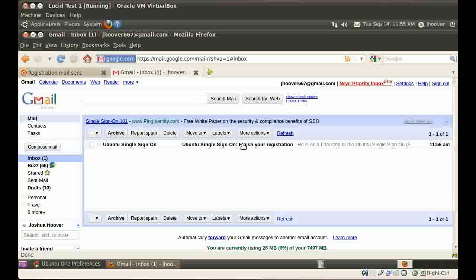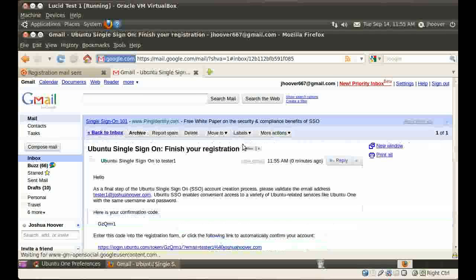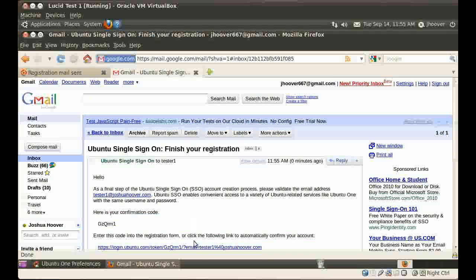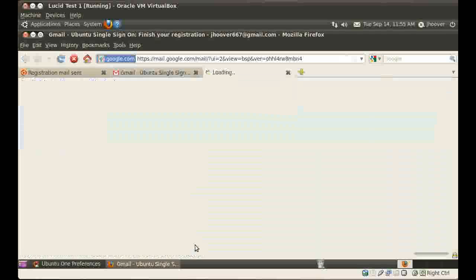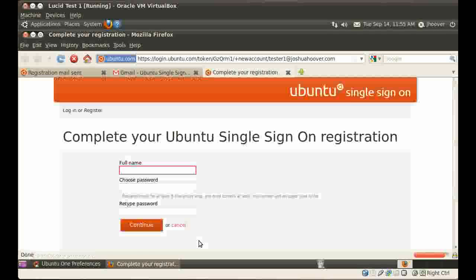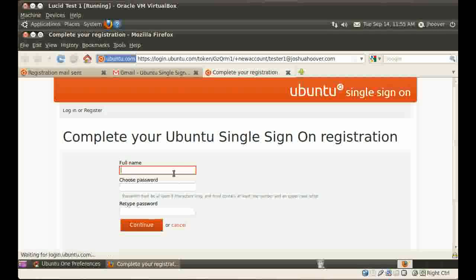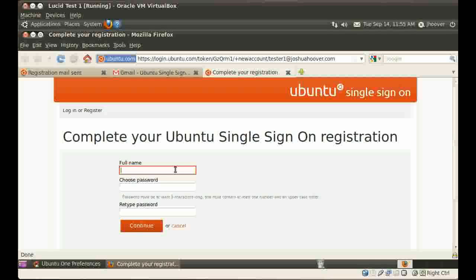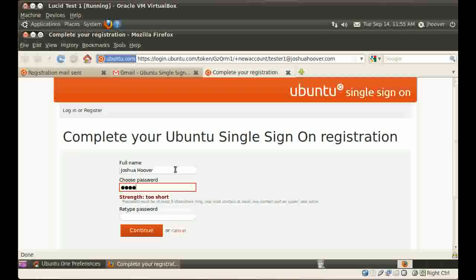I click on the email. There's a link. I click on the link. I give myself a name and a password. Something super secret. Ok, maybe not. Then click continue.